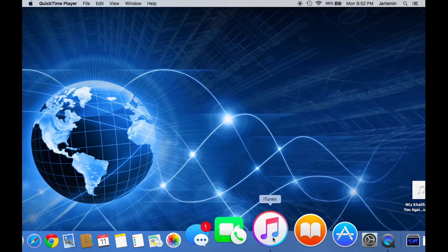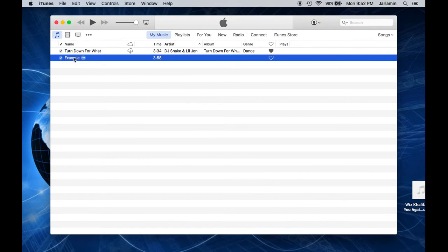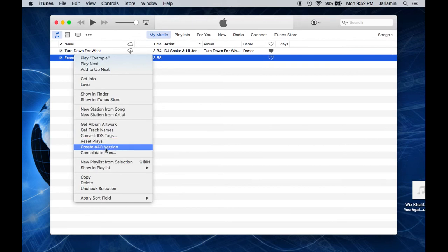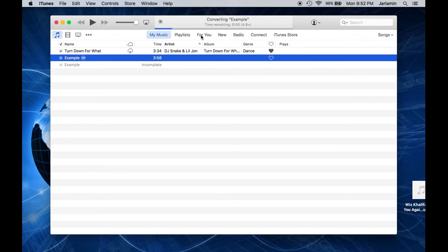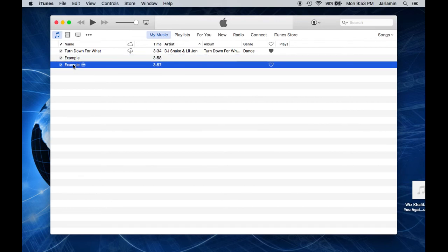First of all, you want to go ahead and open iTunes. Right-click on the song that you want to create a ringtone out of. Next step, go ahead and hit Create AAC Version. Depending on how big the file is, this might take some time, so I might just fast-forward the video and we'll get to the next step. You can see that a duplicate version of this song is created right underneath it.